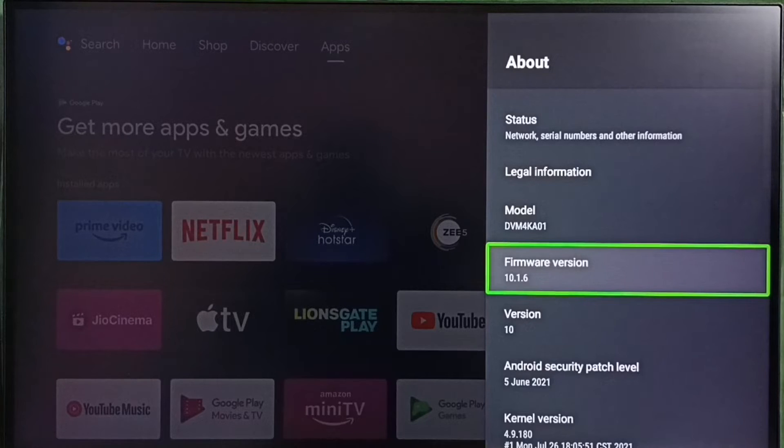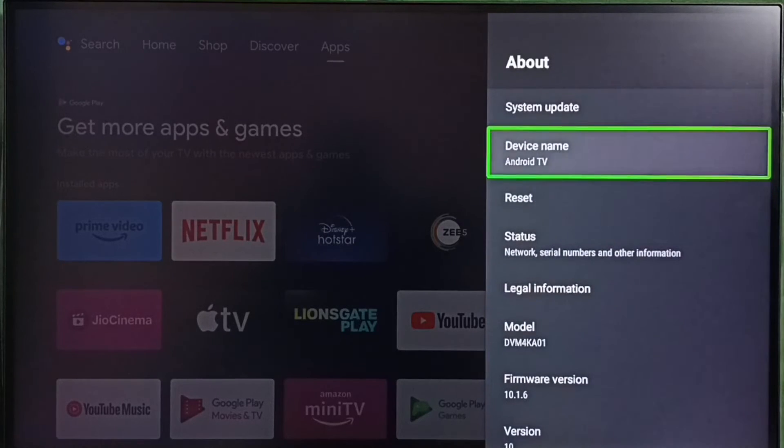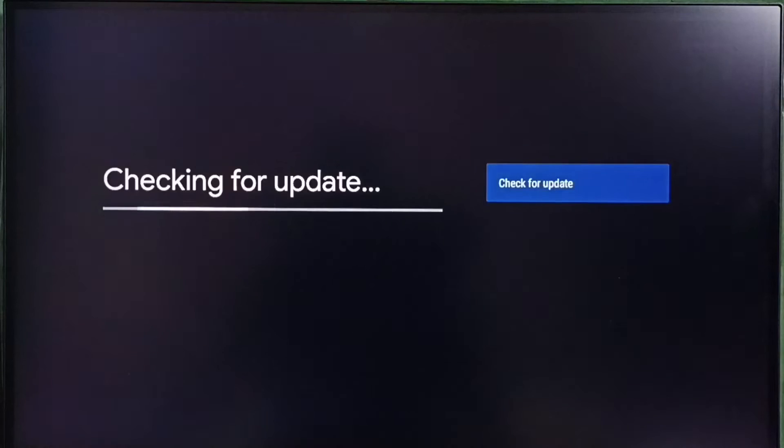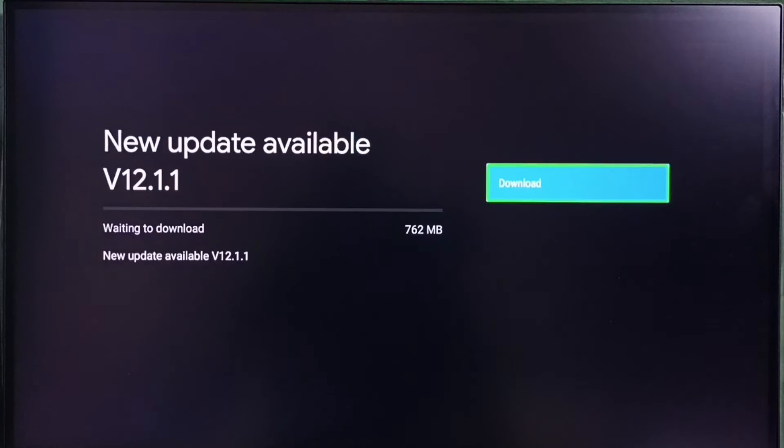Let me update this. Go to system update. Select this option. Now checking for update. Ok done.